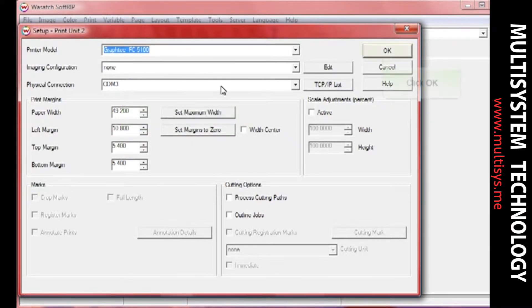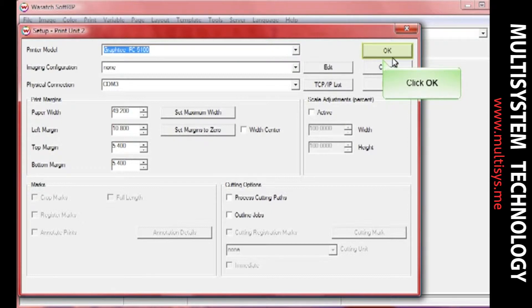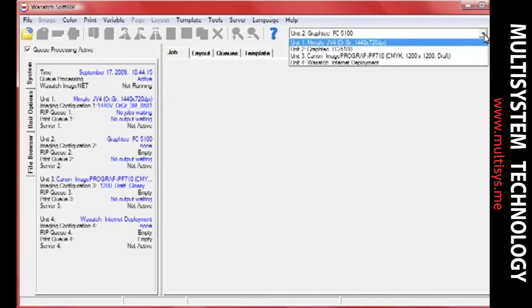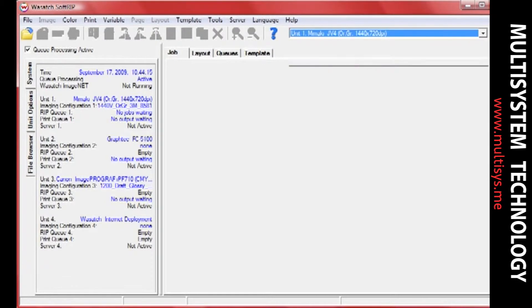If you're using a print cut workflow, this step is not needed. Now select the unit you would like to use for your printer and click the Print Setup button.